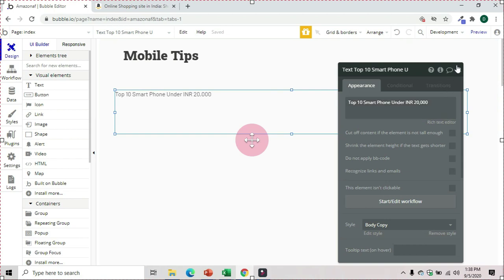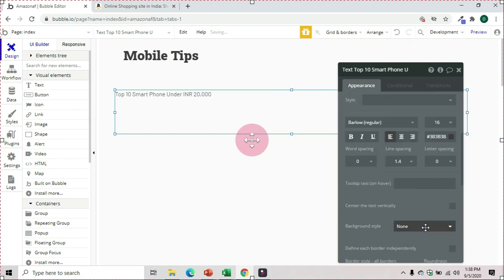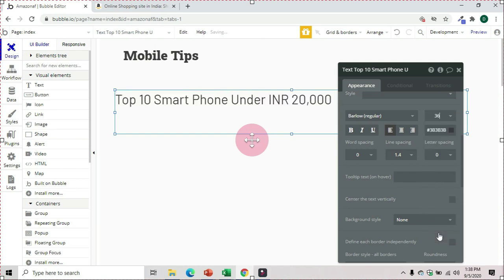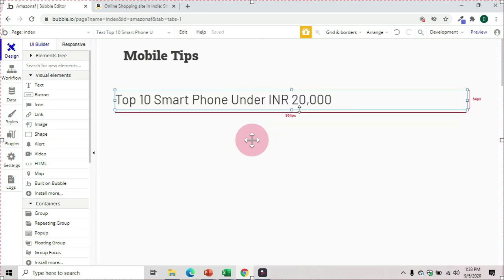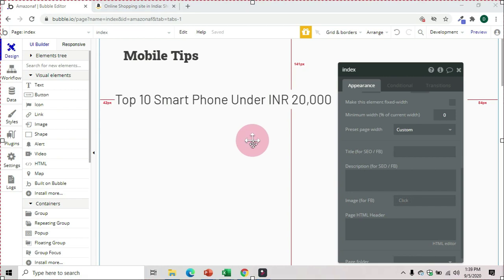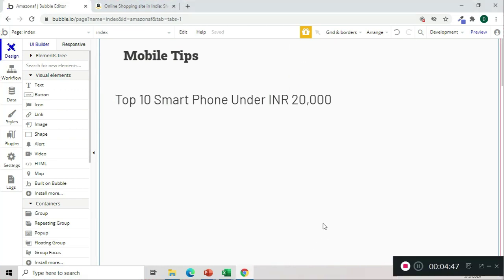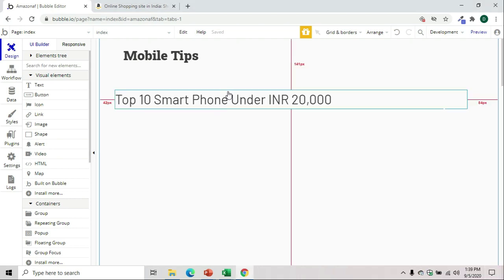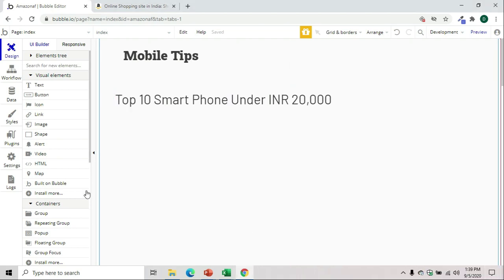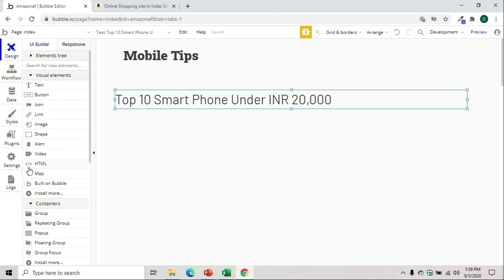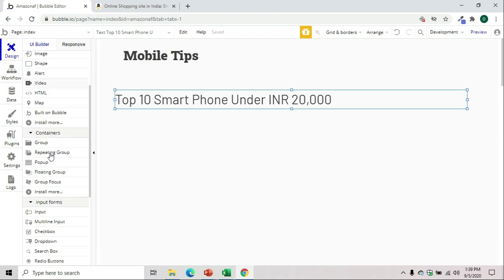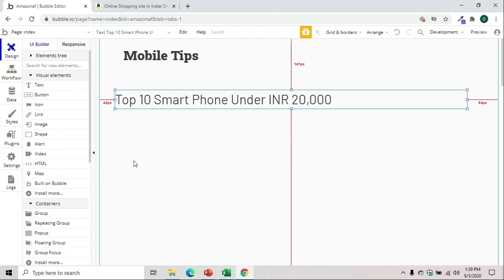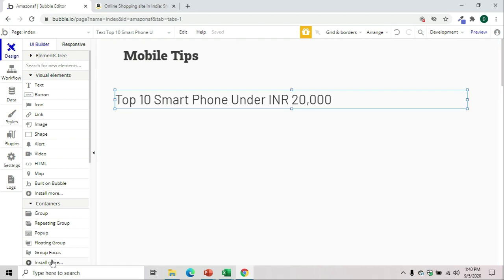Top 10 mobiles under INR 20,000. We'll change the style, increase the font. Now what we will do is we will go to our Amazon affiliate link and start plotting this into a group.